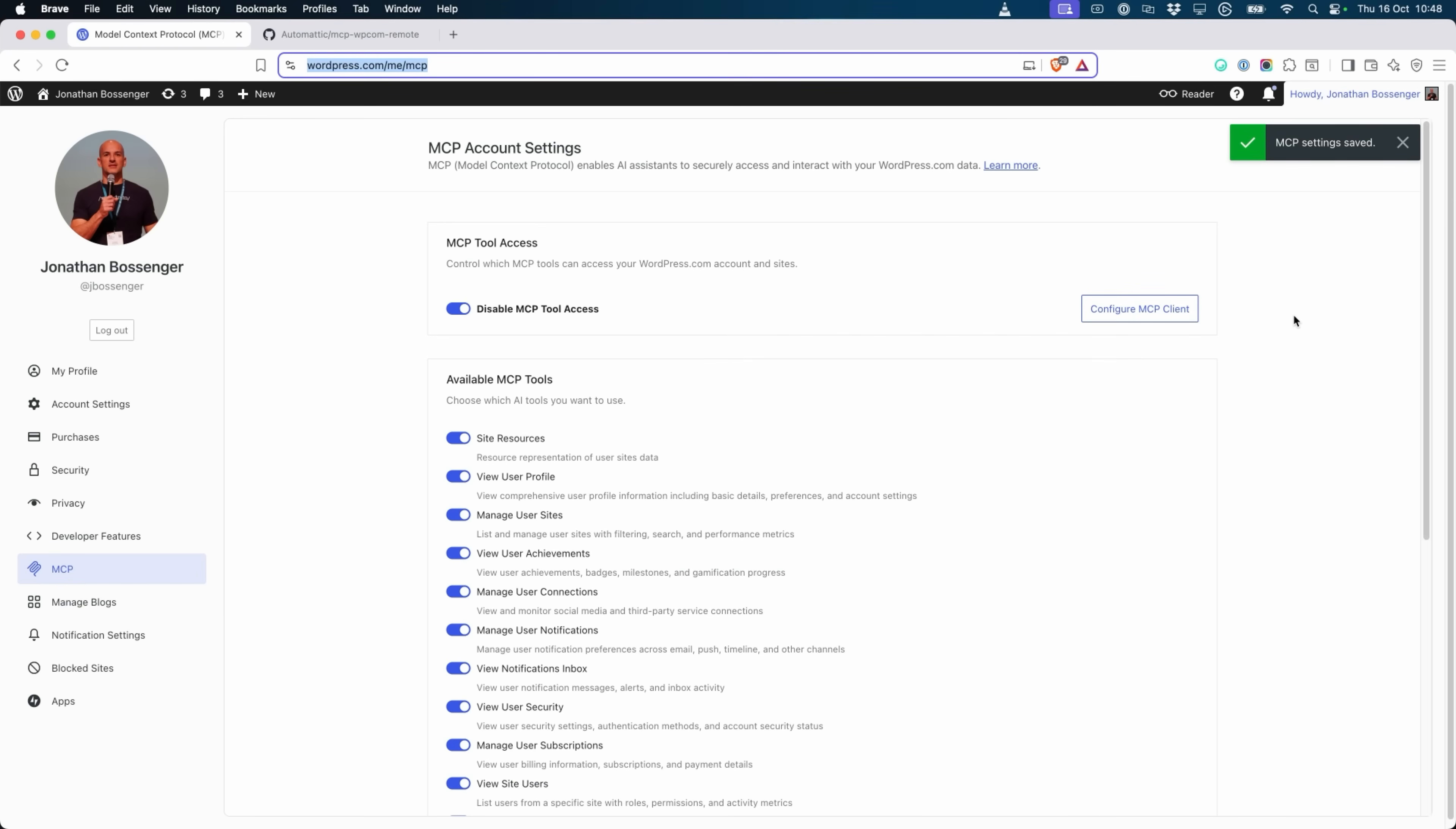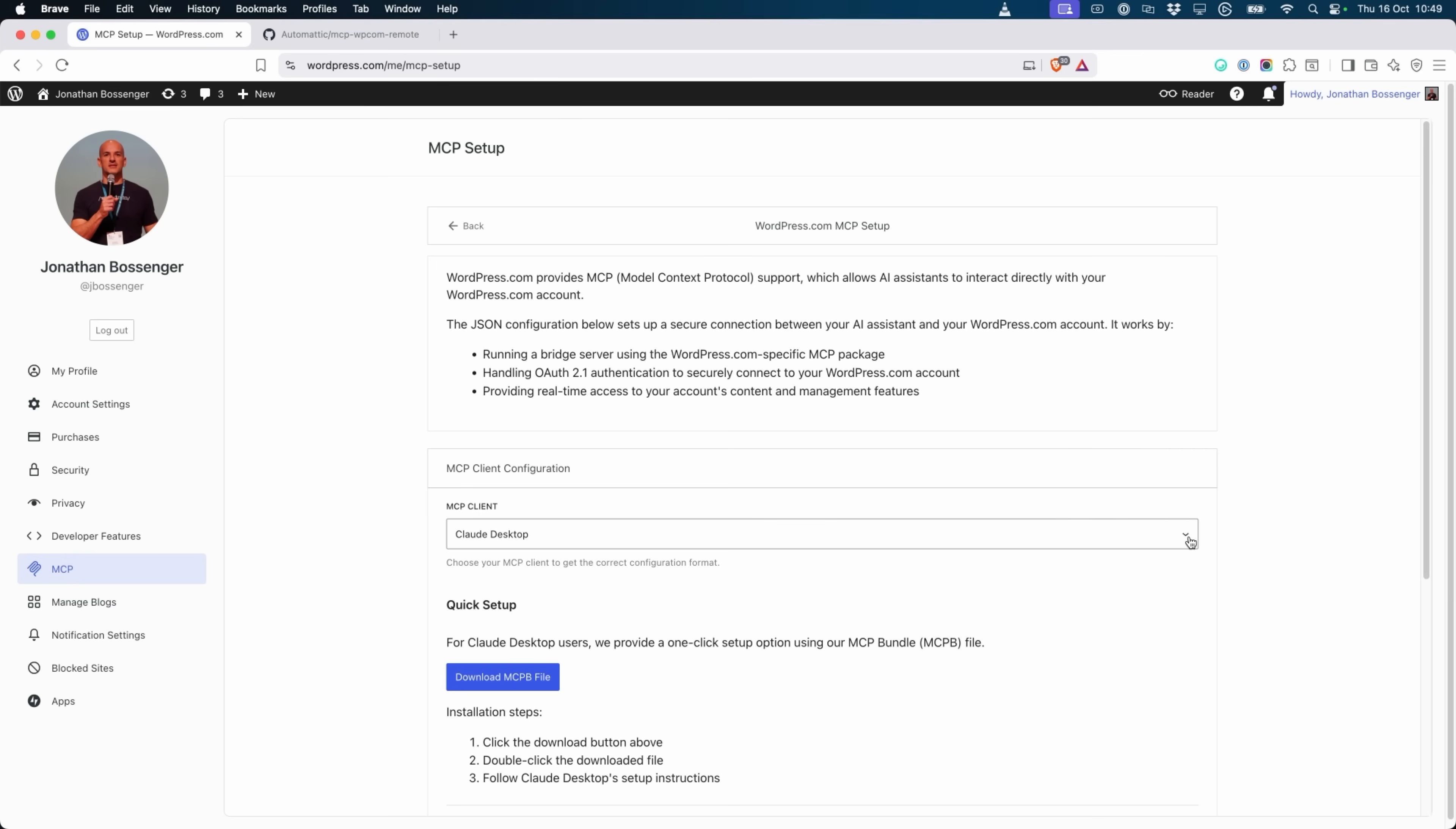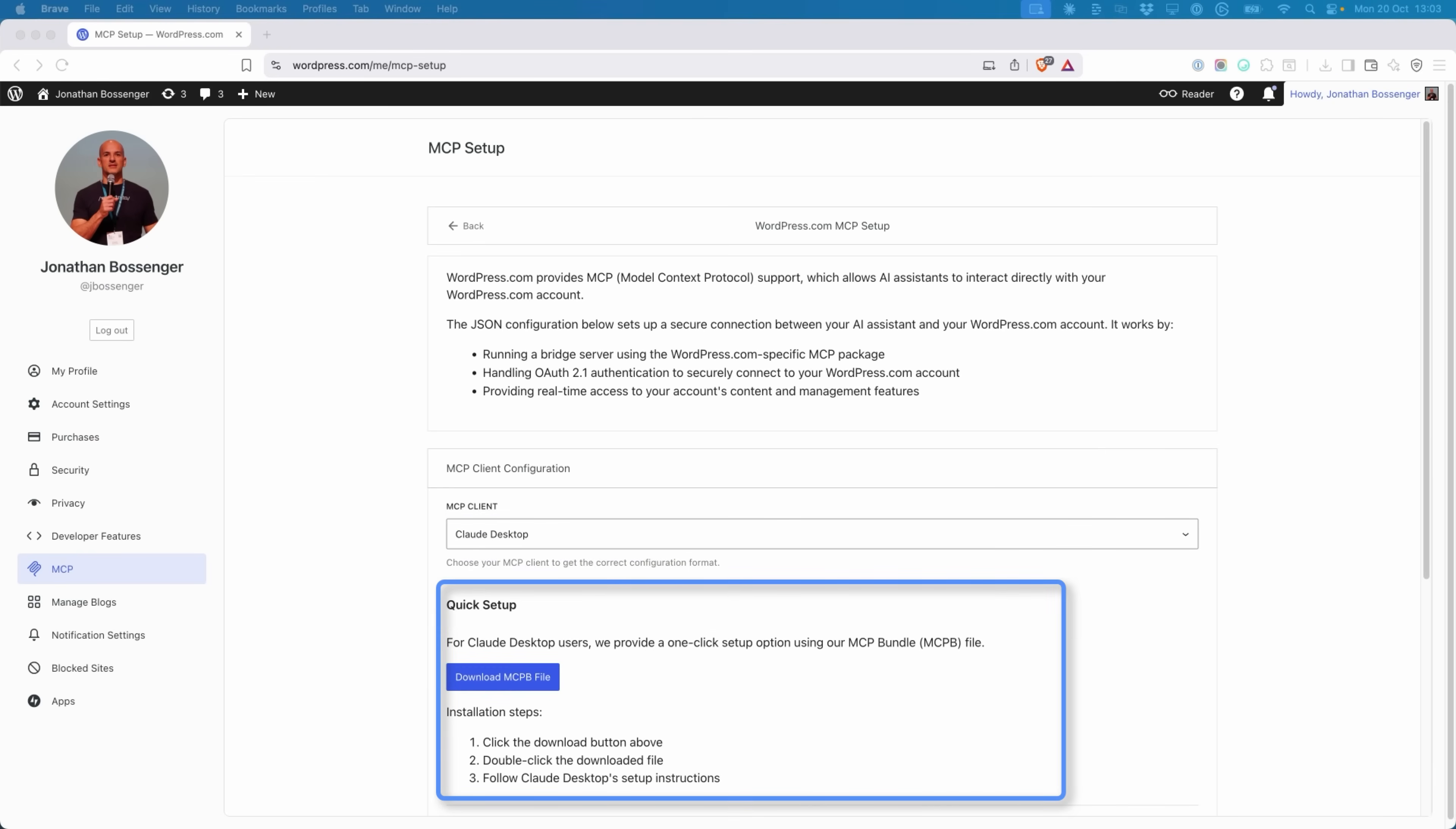Connecting your AI agent requires setting up a JSON configuration, which you can obtain from the MCP setup page by clicking on configure MCP client in the MCP settings page. For ease of use, the setup page includes configuration and documentation for several popular MCP supported applications. Select your favorite option and copy the corresponding JSON configuration. There are also quick setup options for apps that support them, like Lord Desktop and Koso.